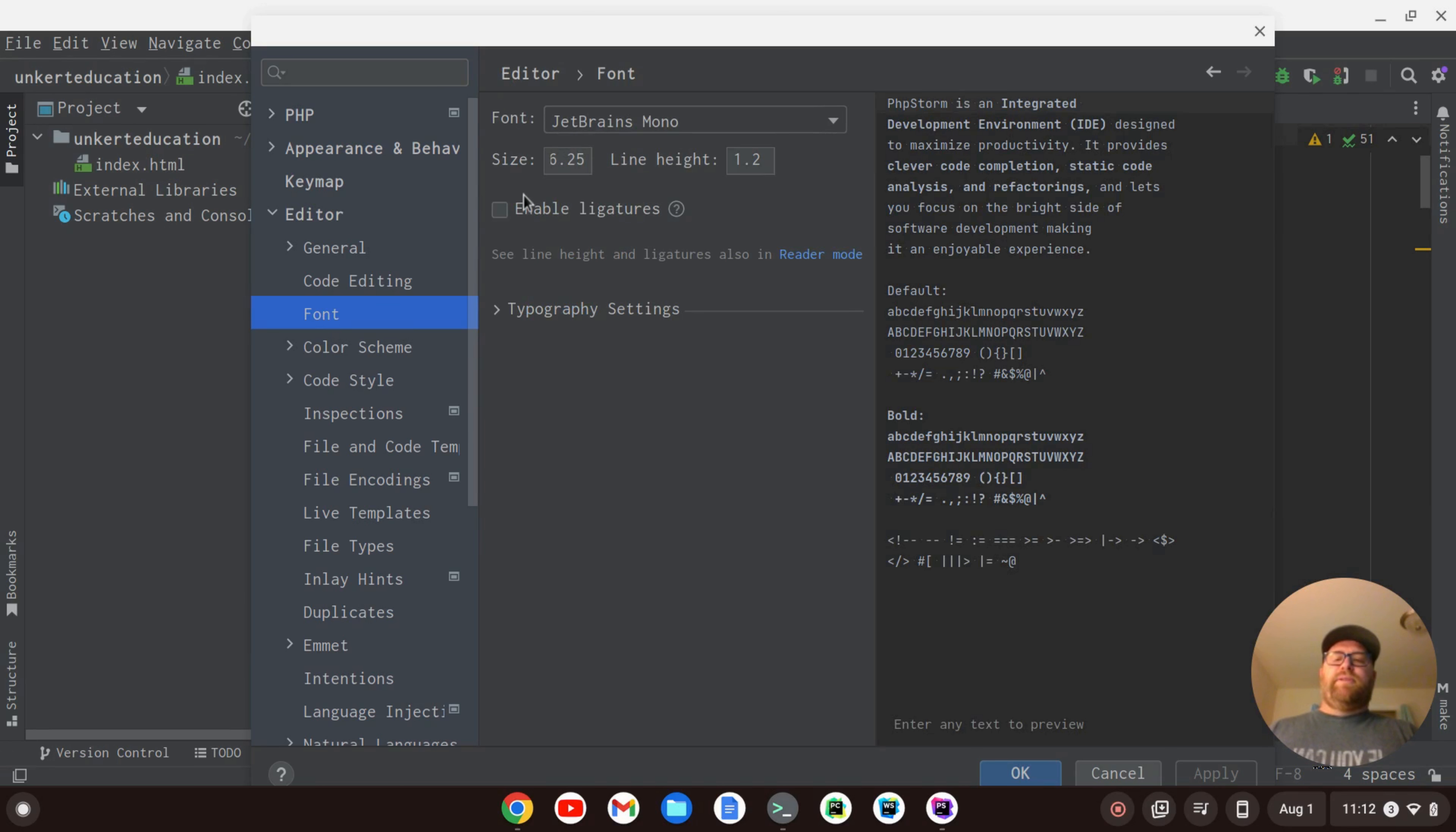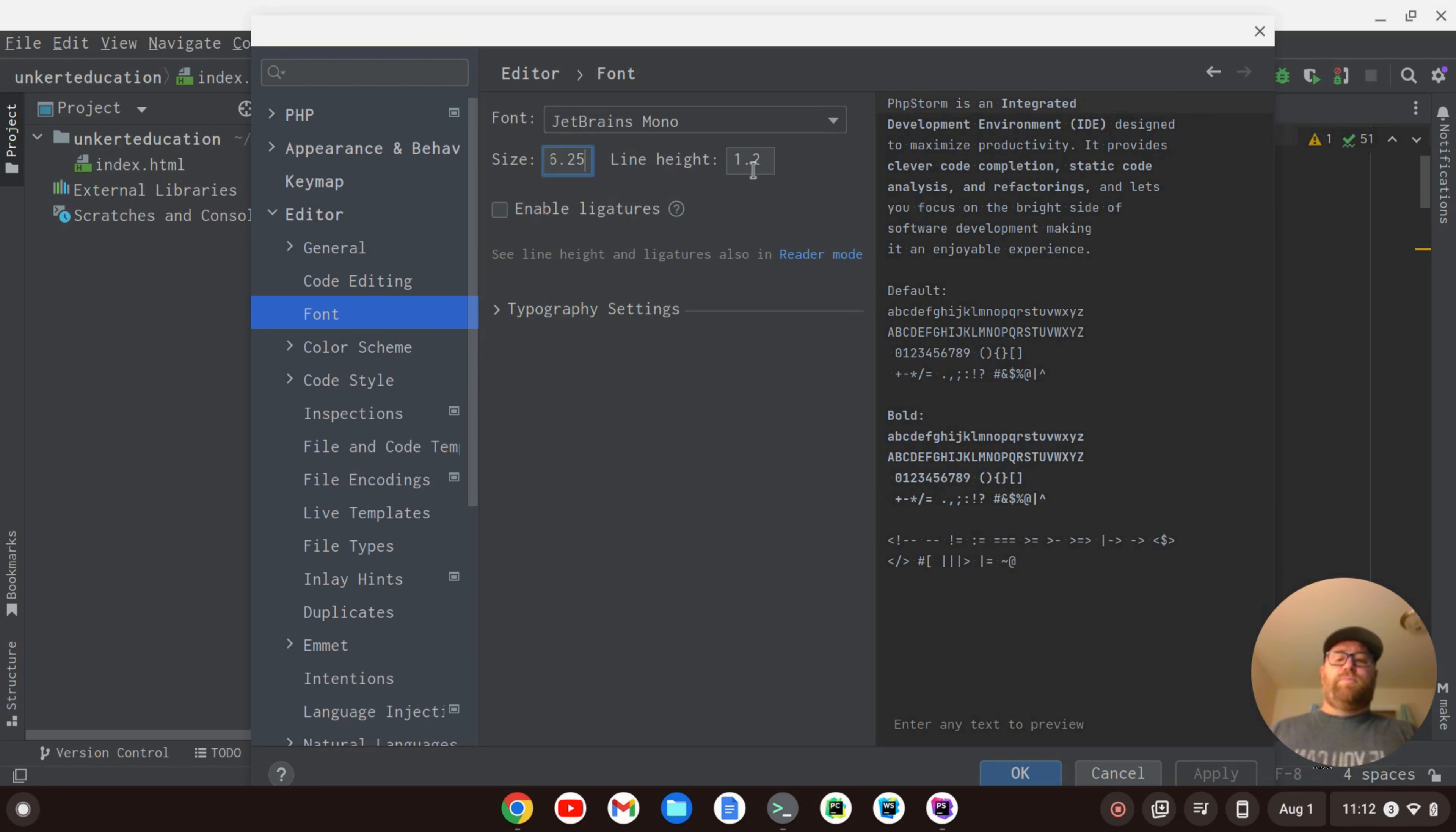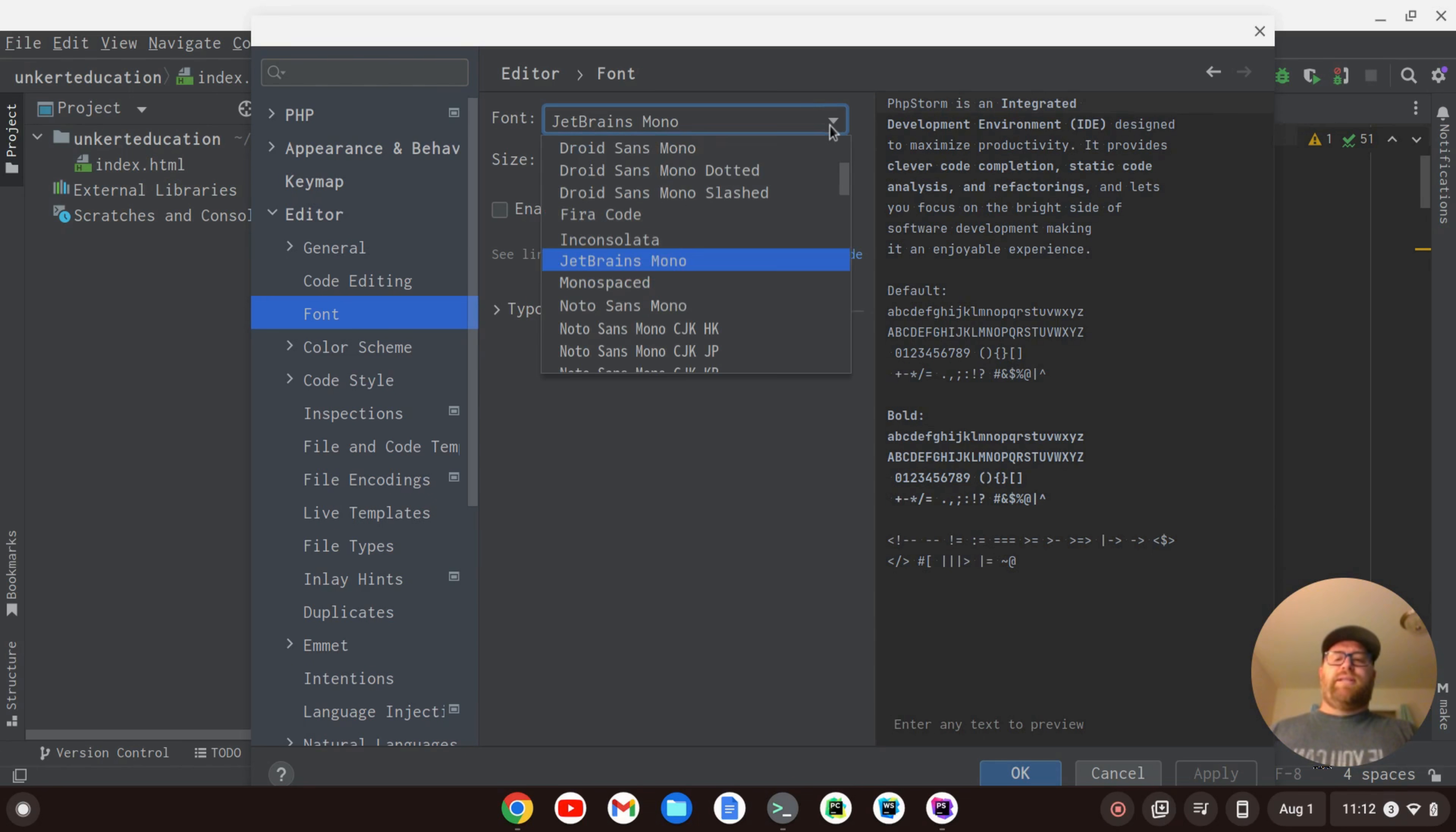The default font right now is JetBrains Mono on my screen at 16.25. It depends on your screen. The line height is 1.2. We can change that.